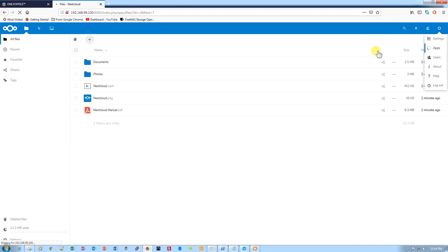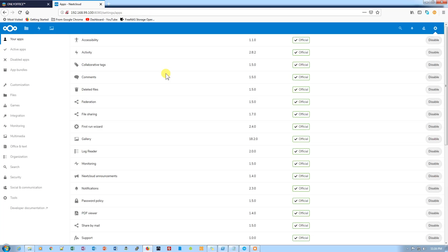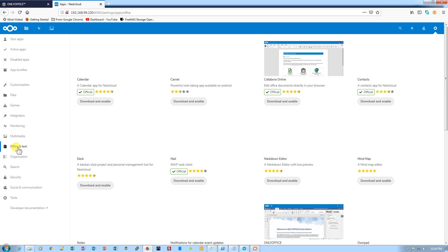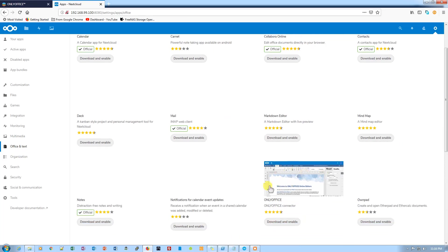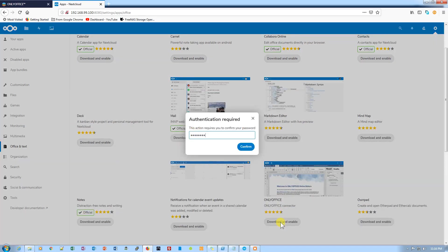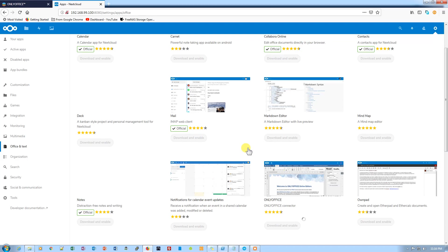Now on this apps screen, we need to go to Office and Text from the left side of the screen, and you can find OnlyOffice right here on the bottom. Let's click on download and enable. It asks for the password, so let's click on continue.